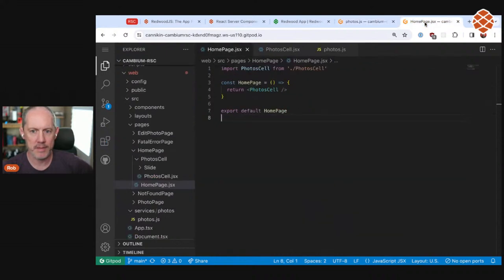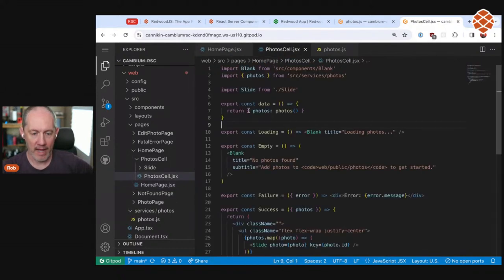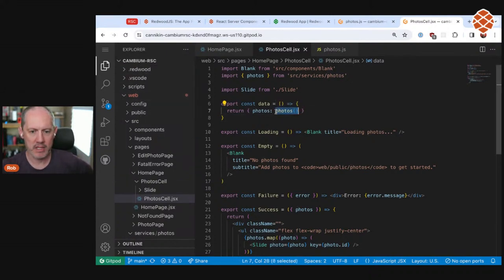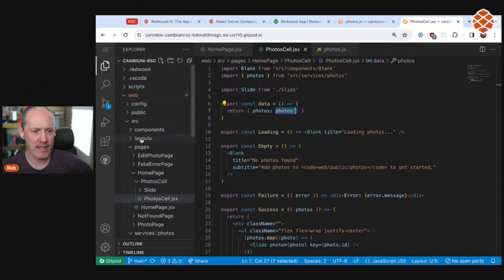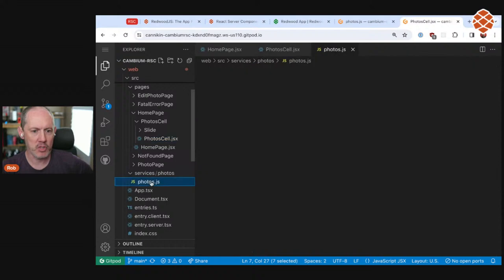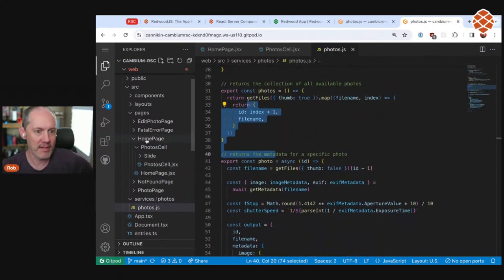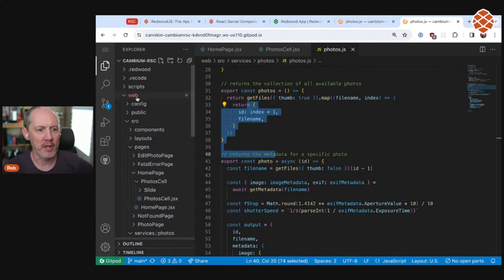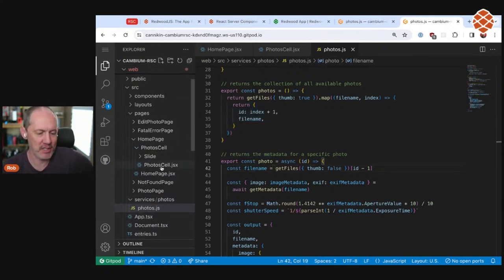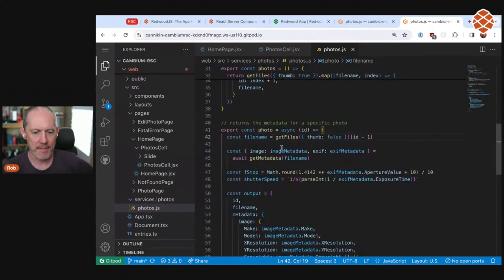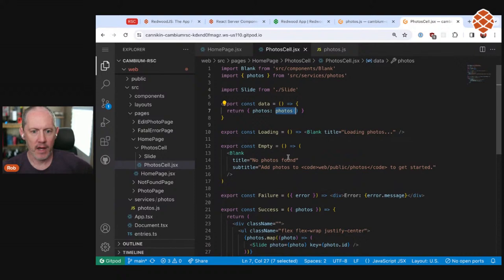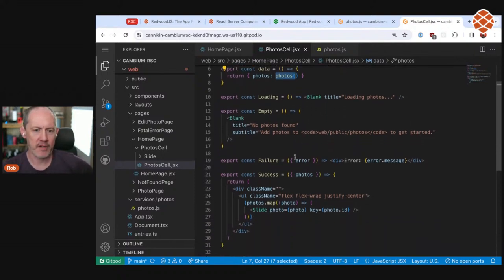In the RSC version — Cambium RSC — the home page is the same PhotoCell, but the all-caps QUERY export is now replaced with a data export function. There's no API directory anymore. The service now lives in web/src/services — same code, same logic, but it runs on the server. We'll need new nomenclature since there's no longer a real distinction between the web and API sides. The service lives right next to the rest of your code, which is kind of neat.